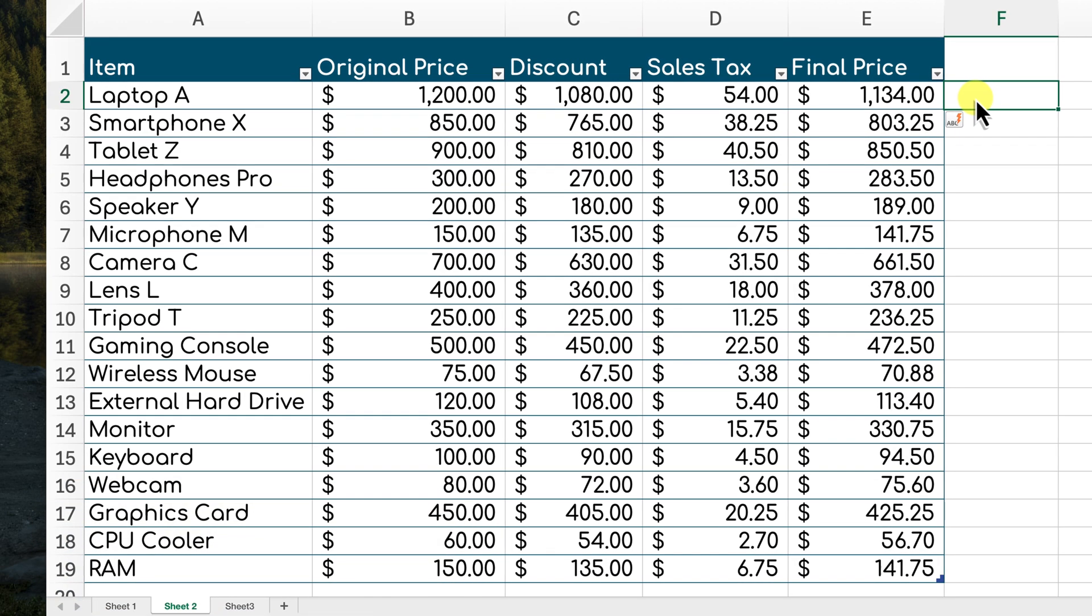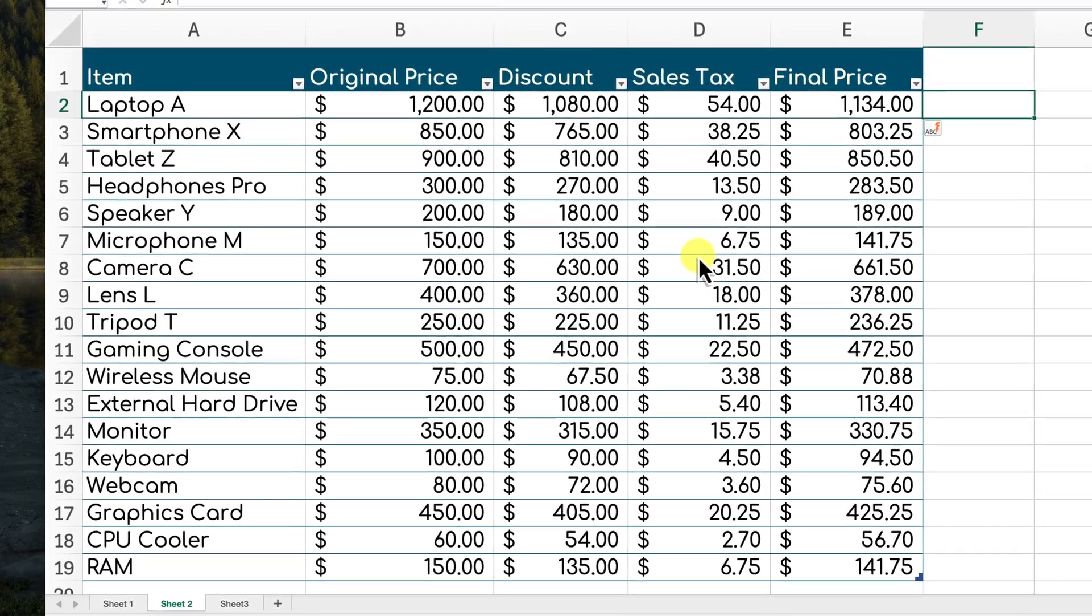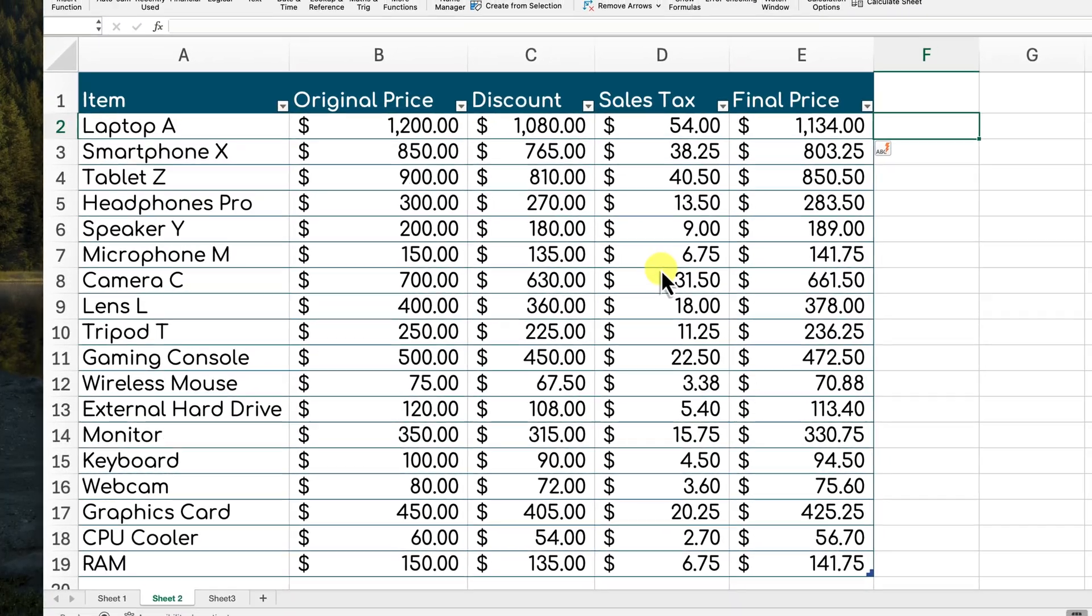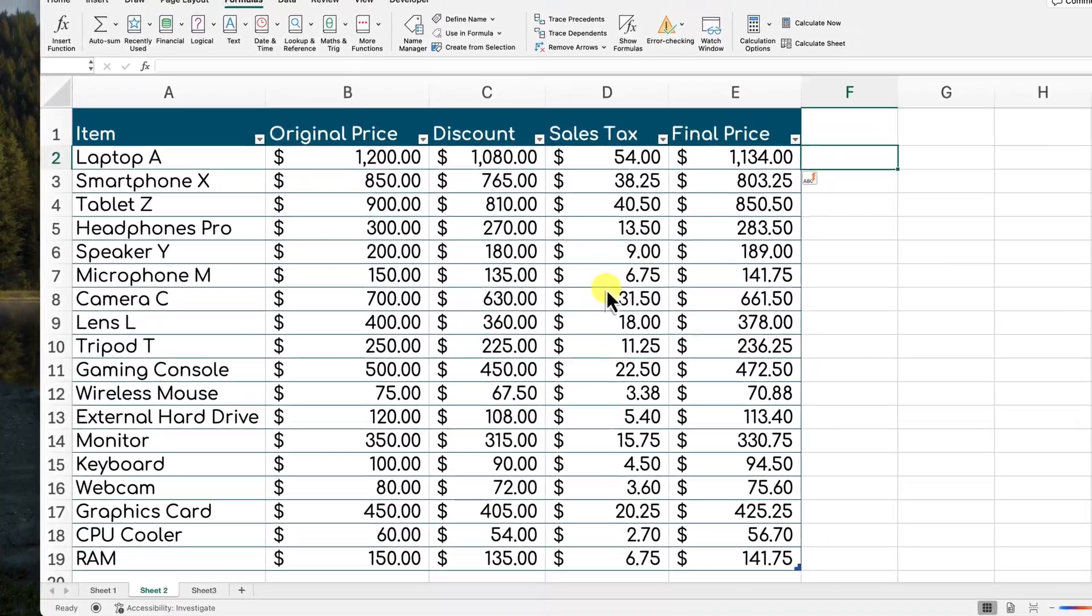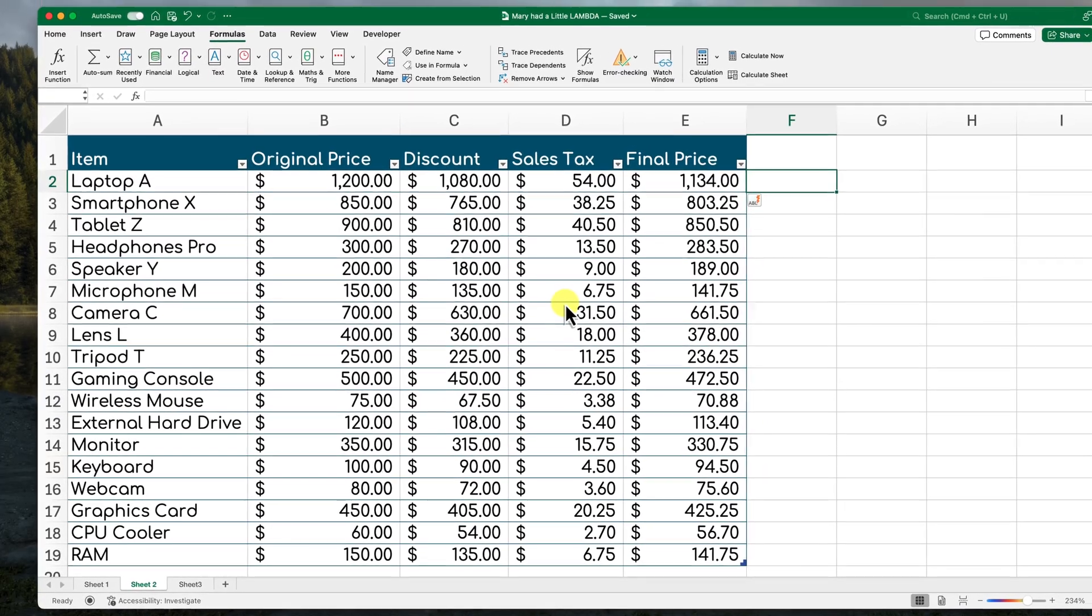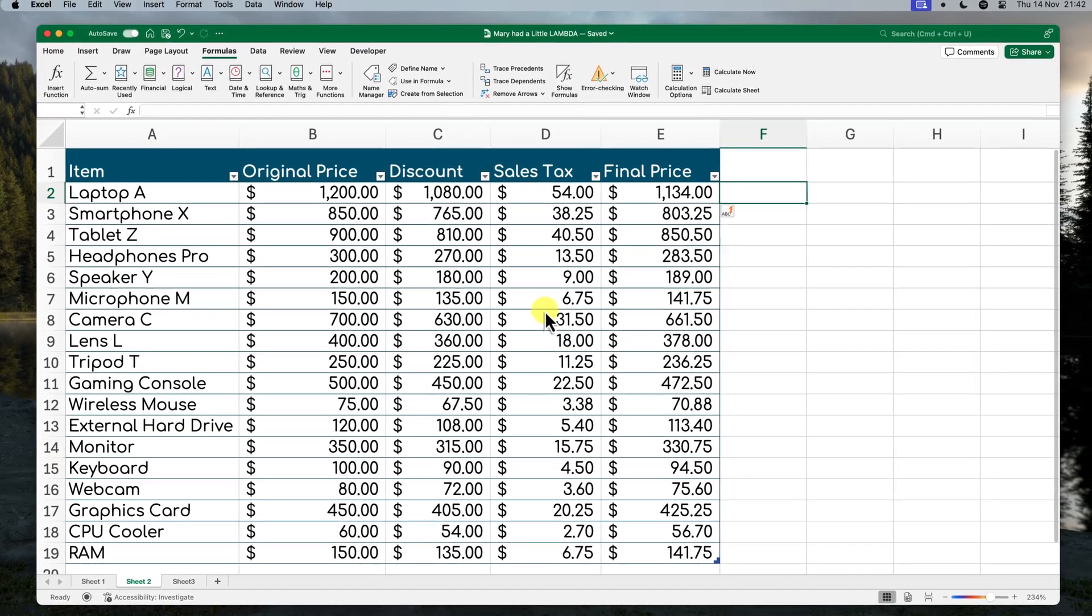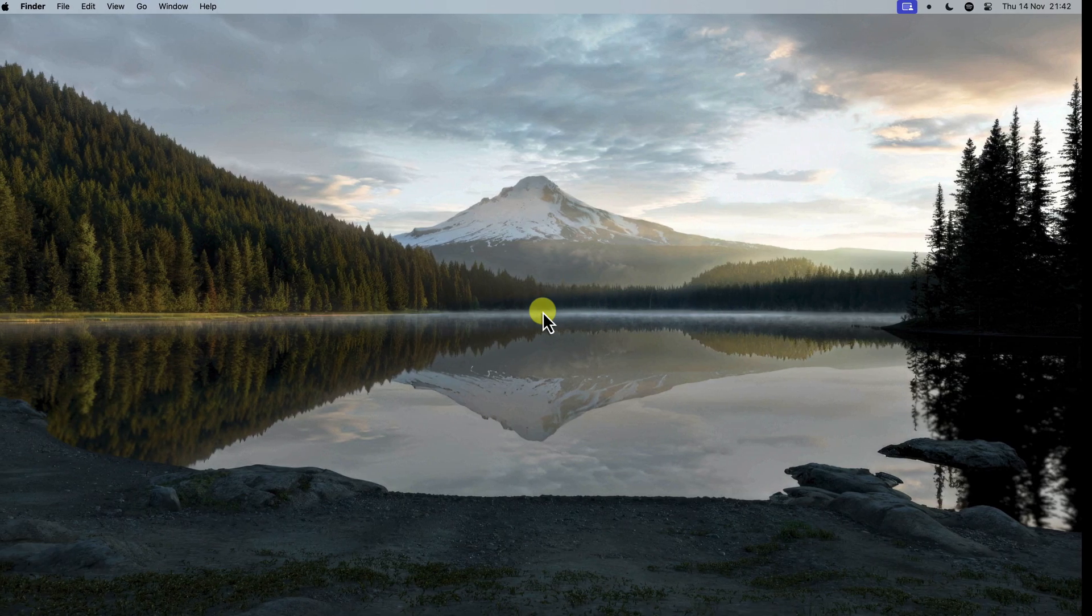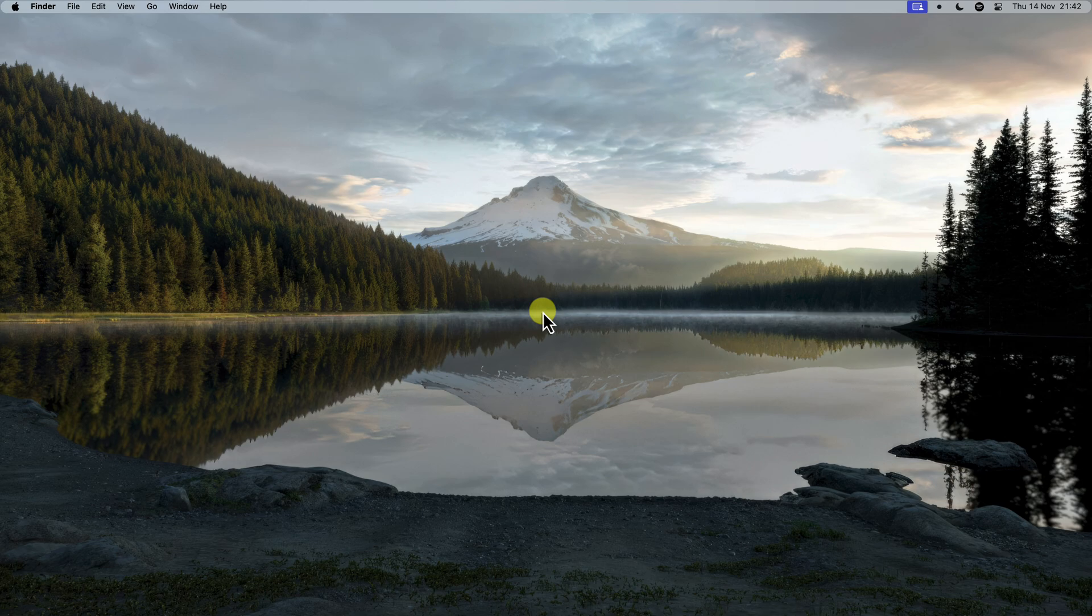And there you have it! You've now unlocked the power of custom functions in Excel with the amazing Lambda function. Now, it's your turn to put this knowledge into practice. Try creating your own custom functions to tackle specific challenges in your own spreadsheets. And don't forget, you can access that Name Manager from the Formulas tab to manage all of your custom functions with ease. Happy formula creating, and I'll catch you in my next video.